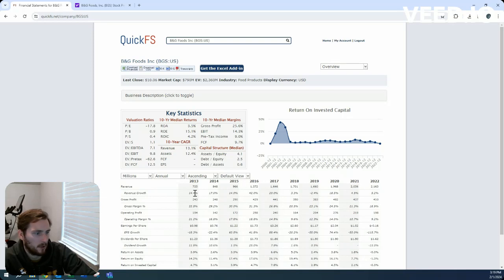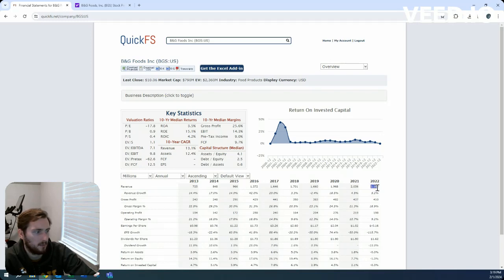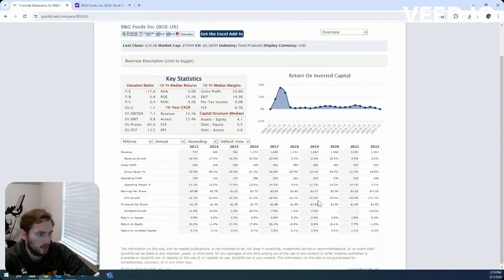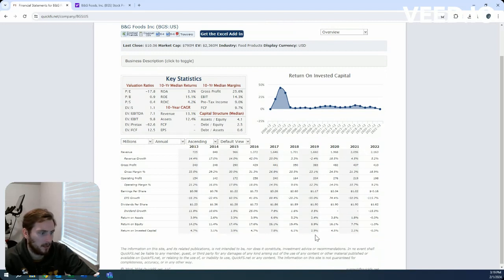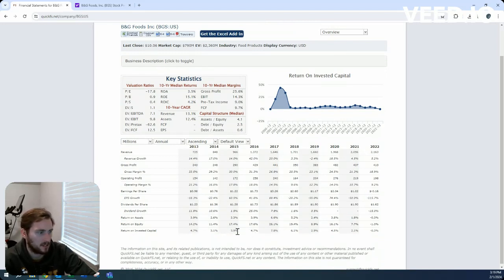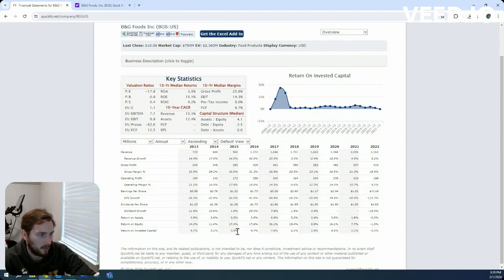Revenues have grown quite a bit in the last 10 years from $725 million in 2013 up to $2.1, $2.2 billion in 2022. Return on invested capital is pretty consistent, under 5%. We're looking at low single digits here, so nothing really to brag about.